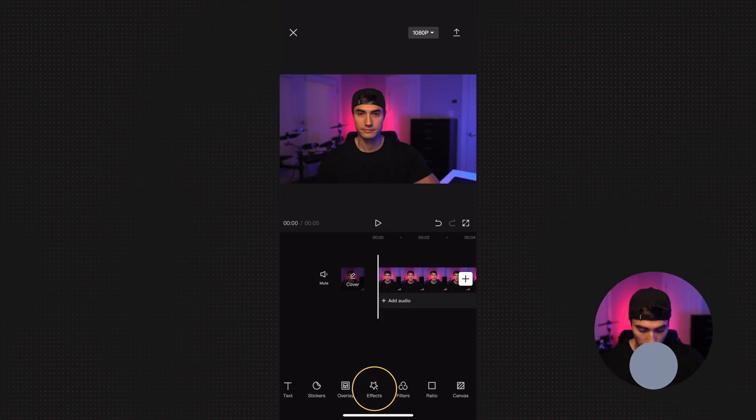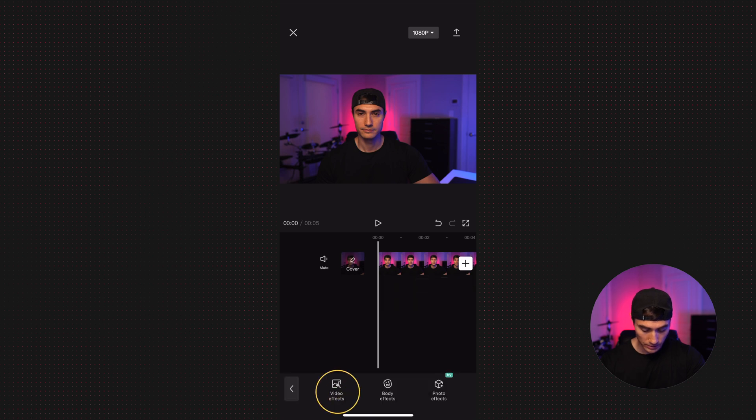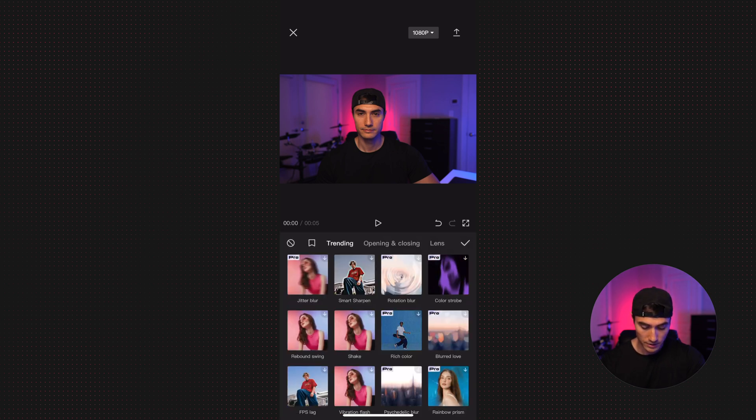So the first way to add the zoom effect to your videos is by simply using the built-in effects within the CapCut app. So let's open up a project within the CapCut app and we're going to head down to the effects tab at the bottom. Click on that, then video effects.